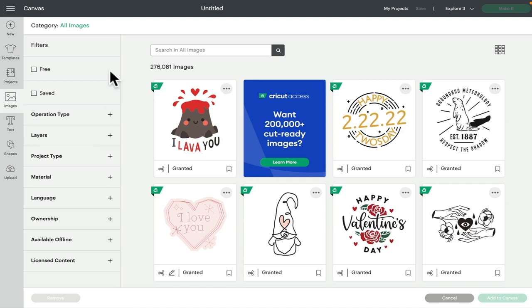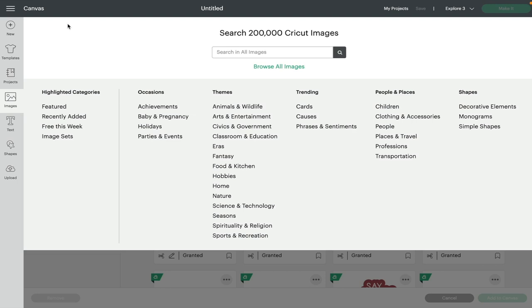It's well worth using the filters, especially the category filters. Those are invaluable because you really are reducing your image search right down. So it's definitely worth using the category filter and then filtering even further if you need to.